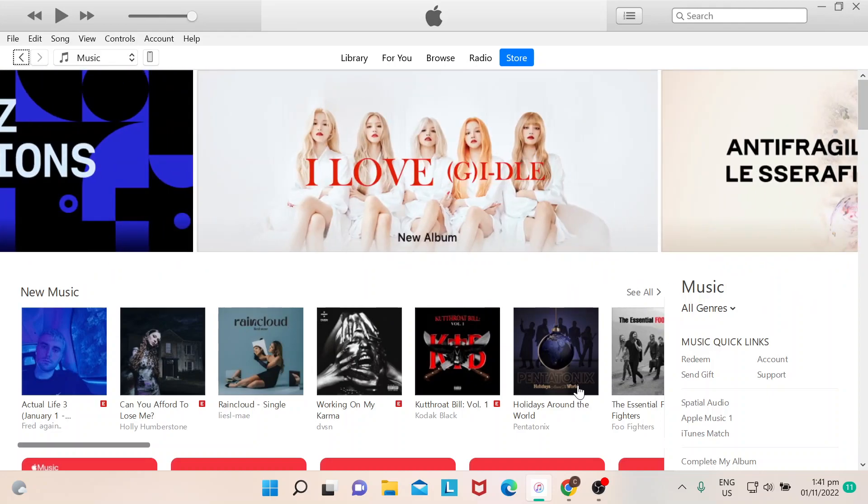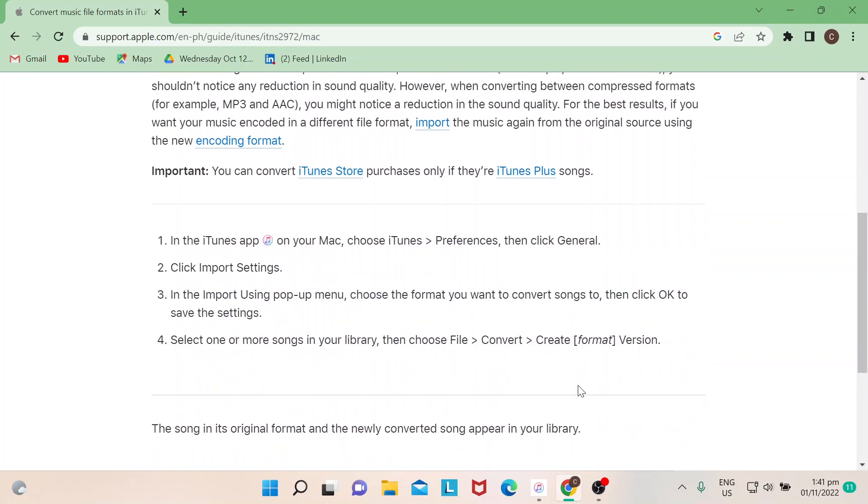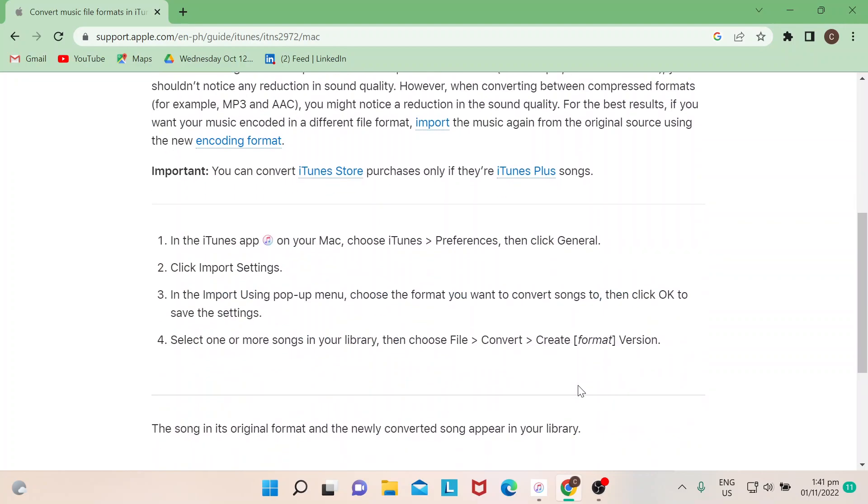Not all iTunes songs can be converted to MP3. You could also check that in support.apple.com. There's actually a reminder here: you can convert iTunes Store purchases only if they're iTunes Plus songs.